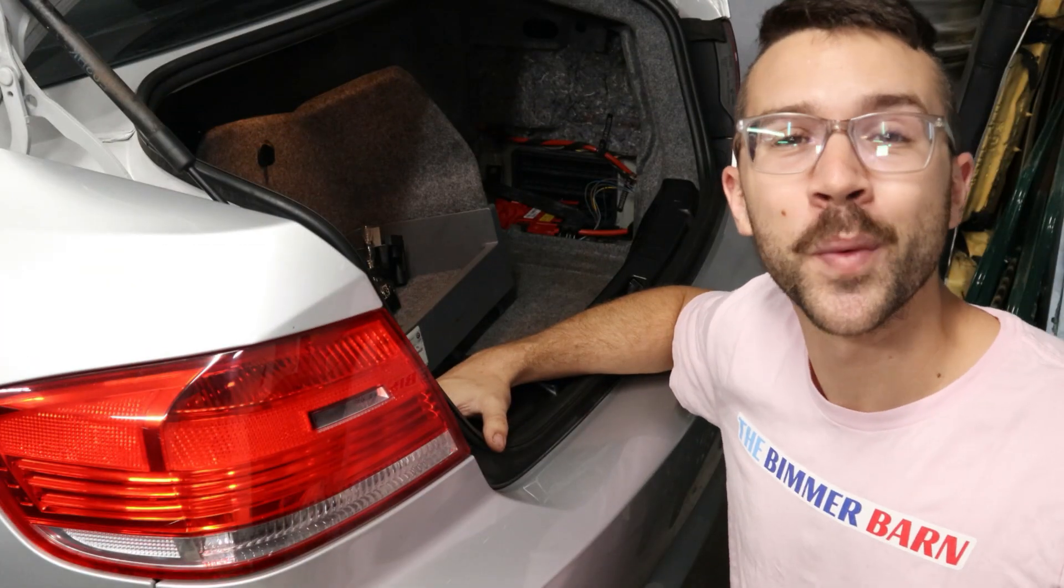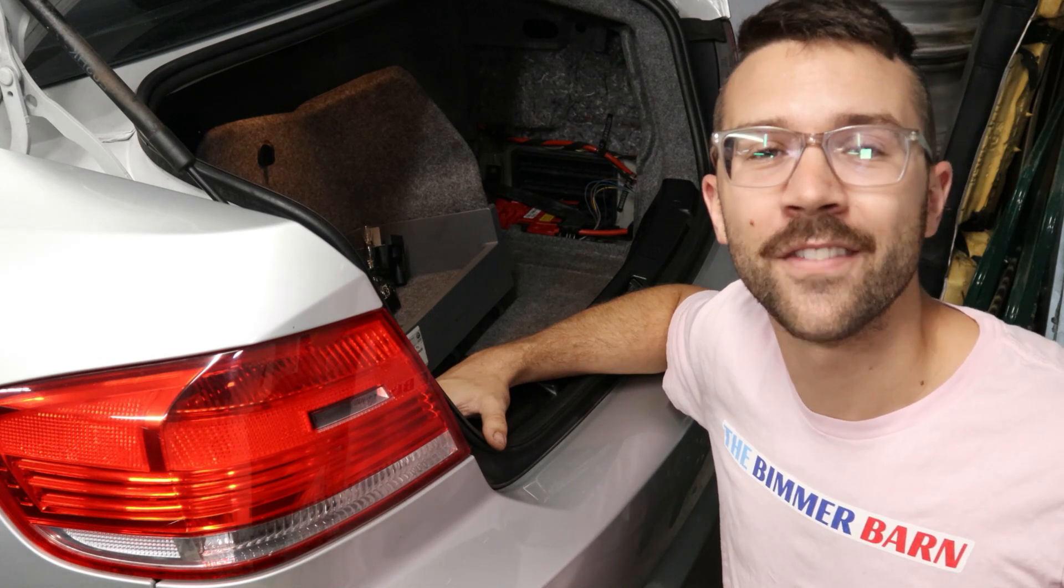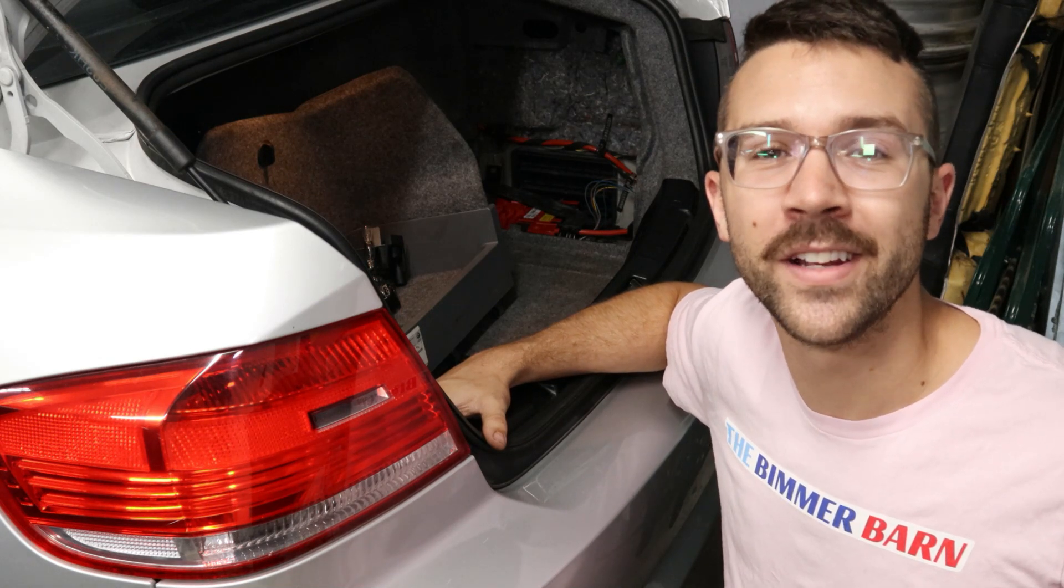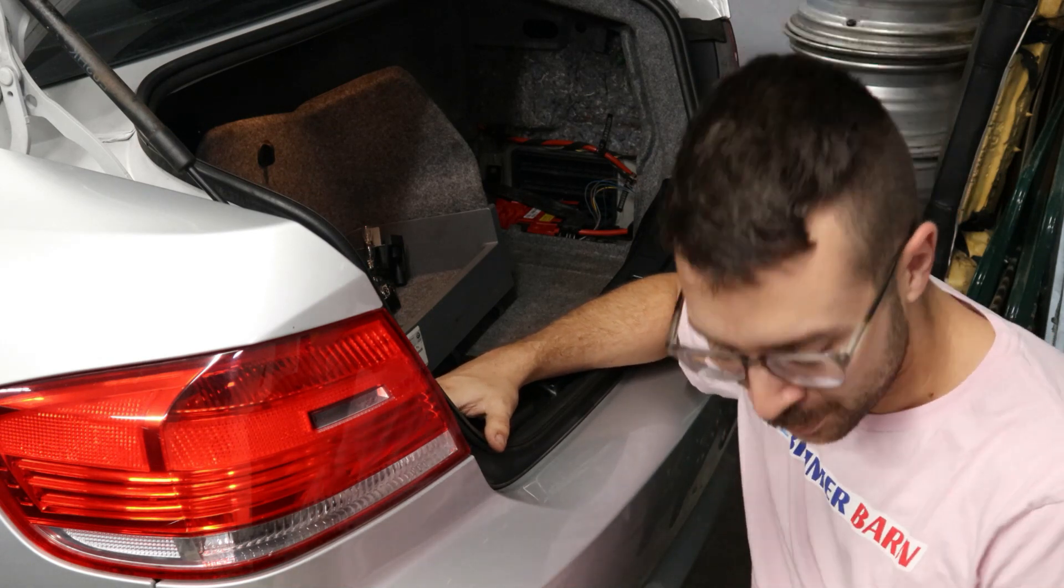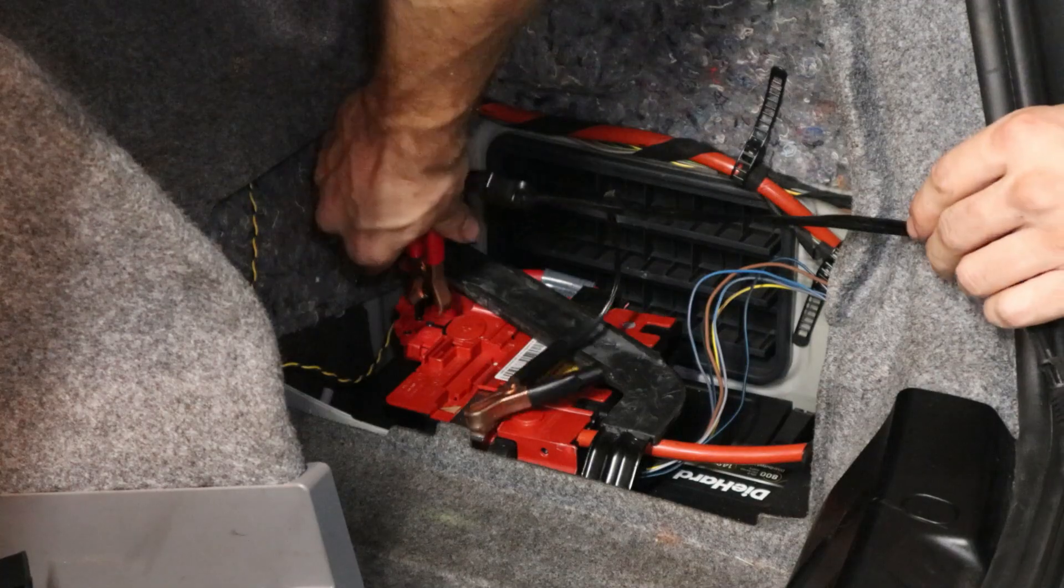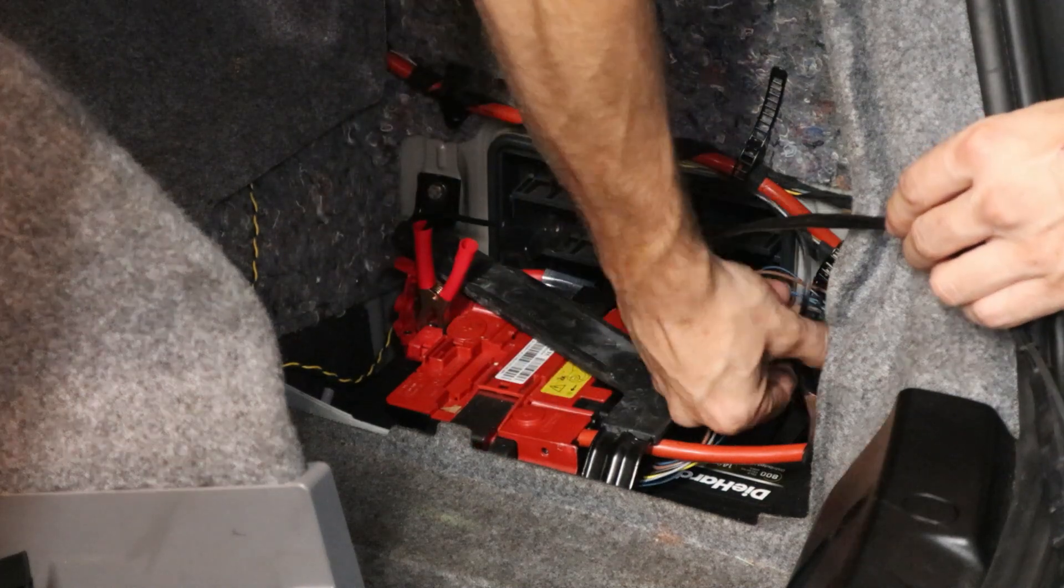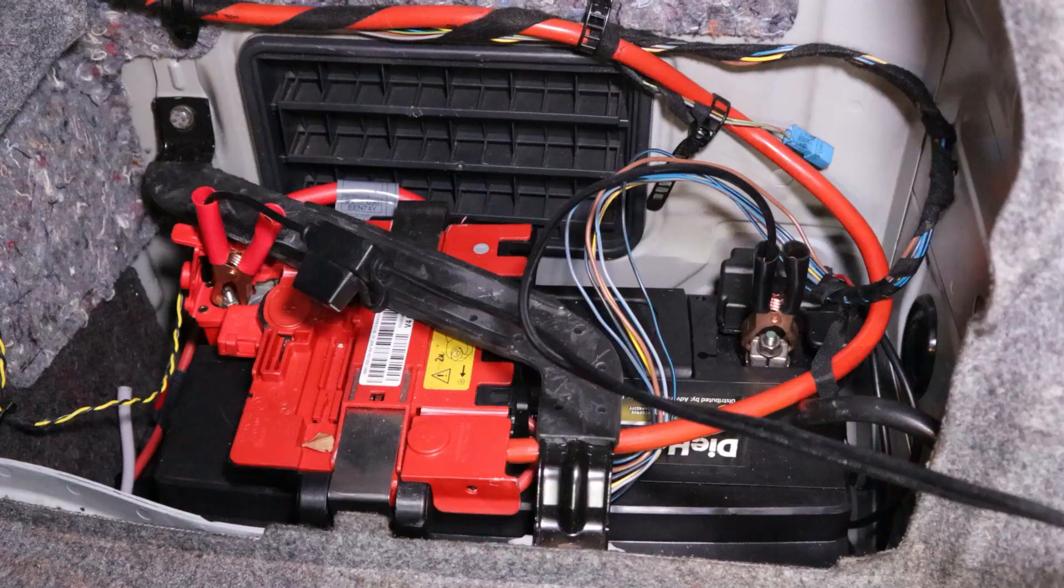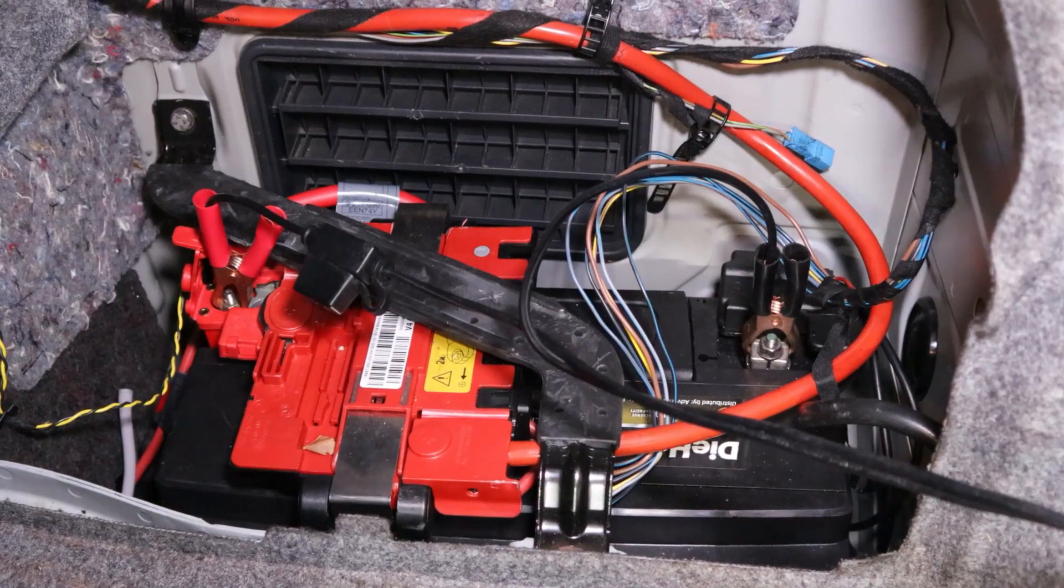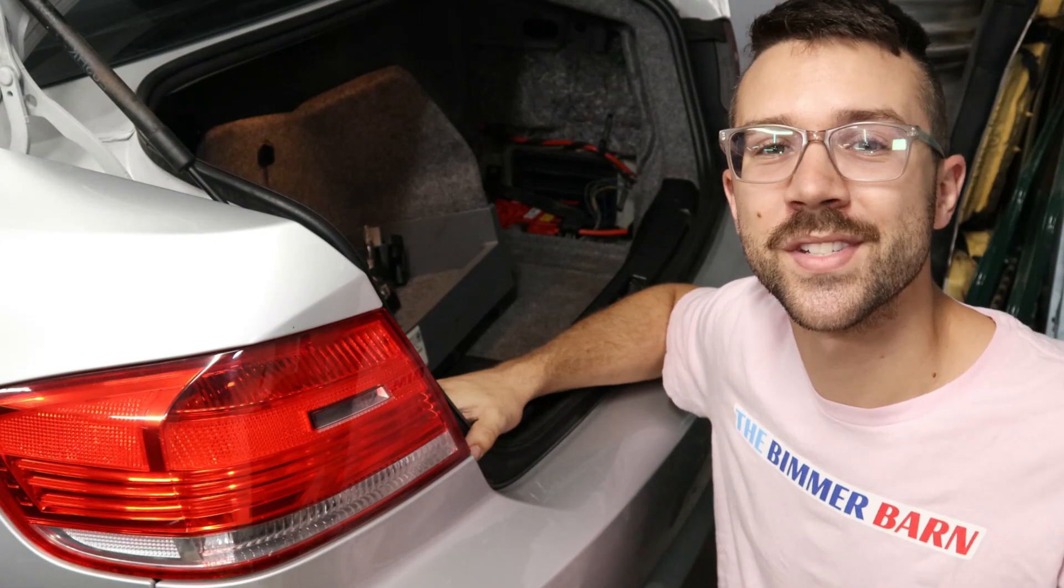Before we get started coding, it's really important that you have a healthy battery. And if you don't, you probably want to grab a trickle charger, and that's going to make sure that you don't drop down in voltage through the coding process because that would damage the modules.